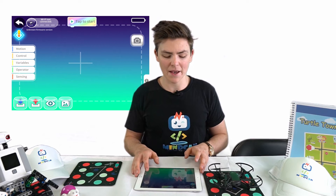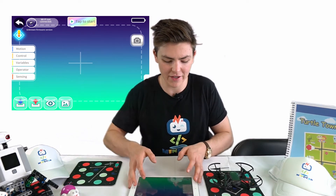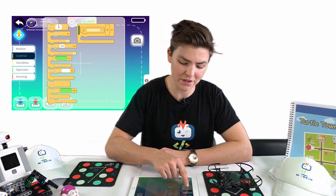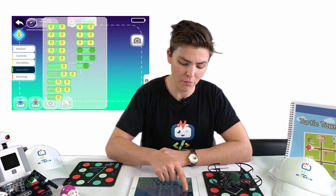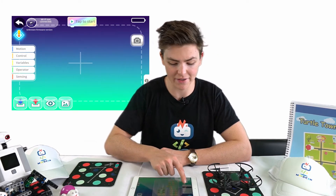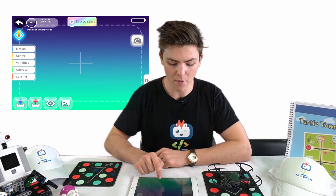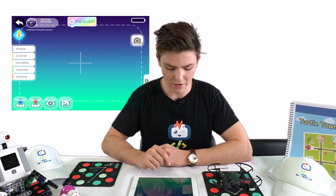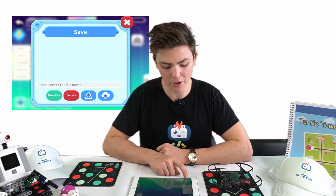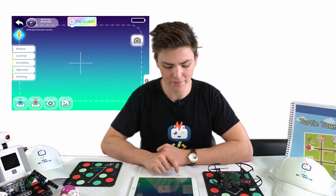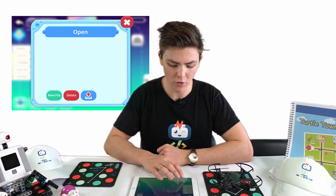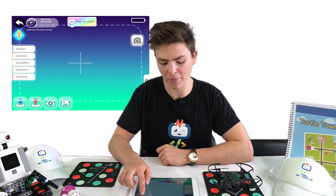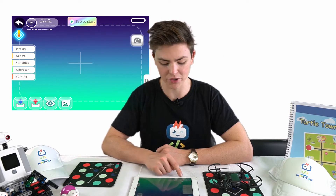If we tap into the programming menu we can see the menu screen. On the left-hand side you have your tiles you can select through: motion control, variables, operating, and sensing. You can save your code with the bottom left button, or download previously saved code with the red button next to that.